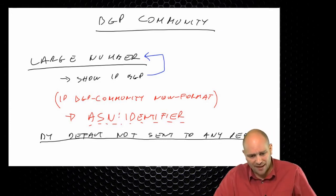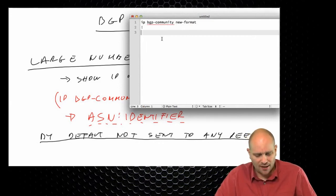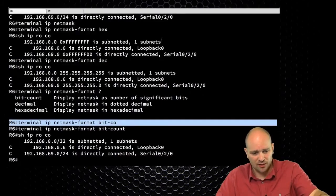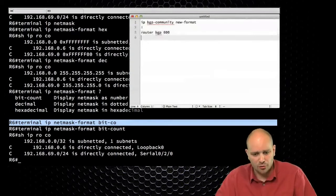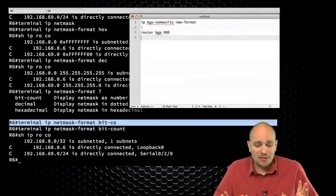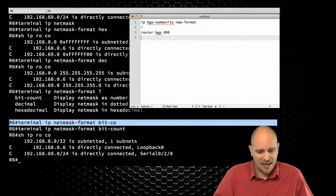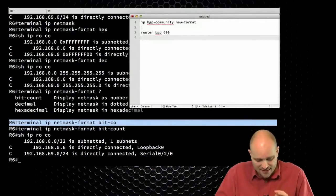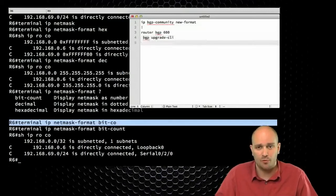Going back to our configuration. Another thing I'm going to do — I am now configuring R6. I'm going to say 'router bgp 600'. And this is usually the most controversial part of my BGP configuration. I'm going to type in the command 'bgp upgrade-cli'.